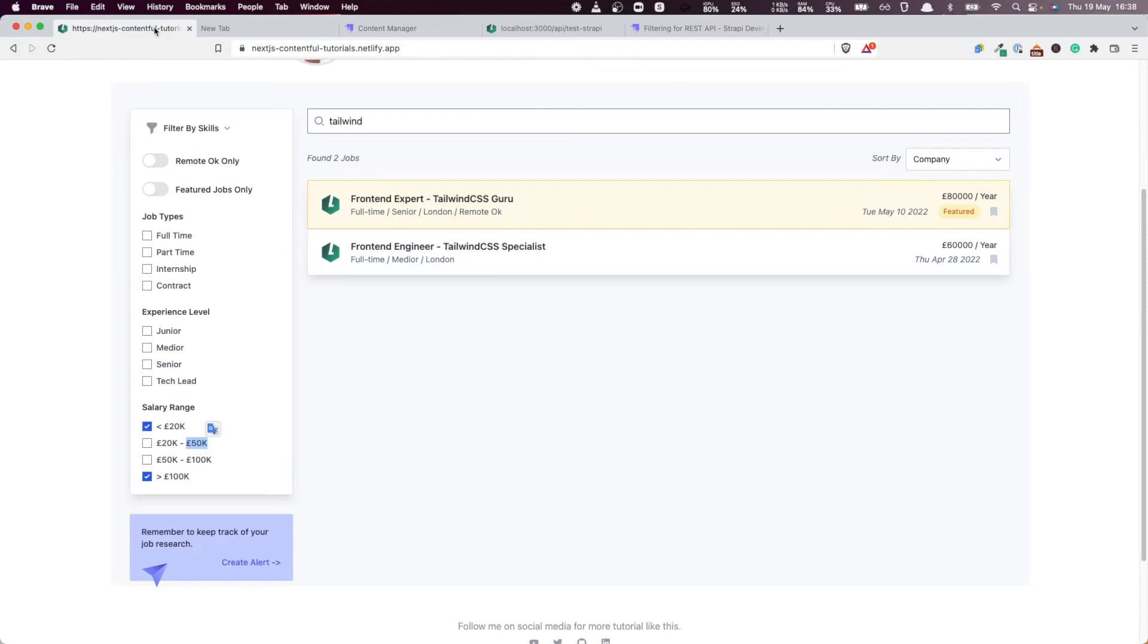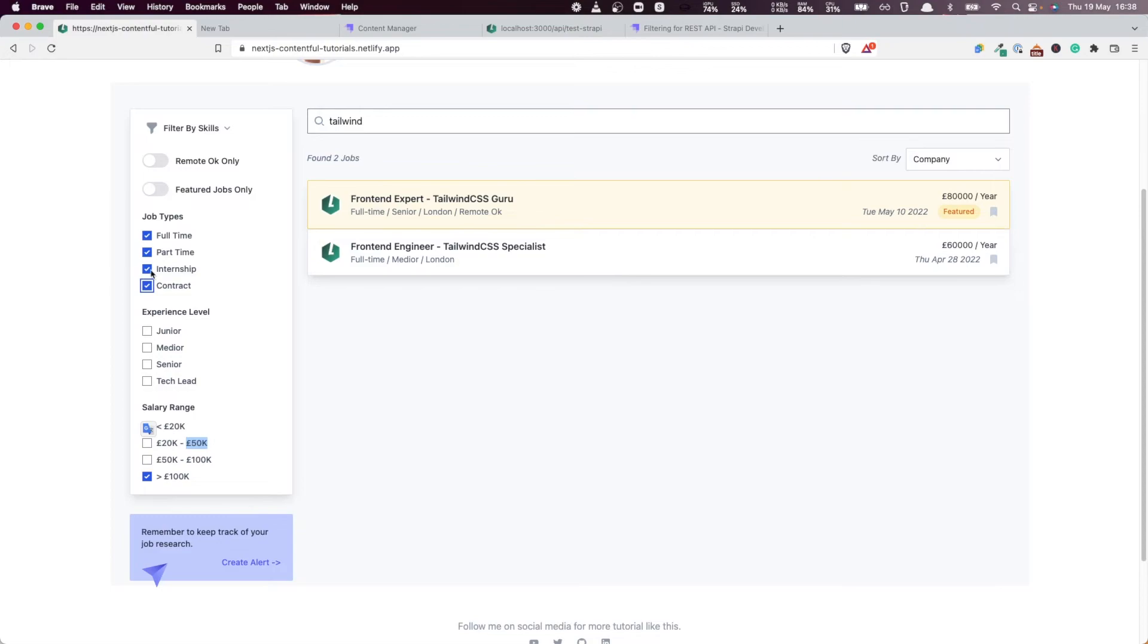In the next video, we're going to see how to do inclusion search. Well, is that useful? Well, when we have, for example, these fields, these are, this, we can pass in multiple values like this.